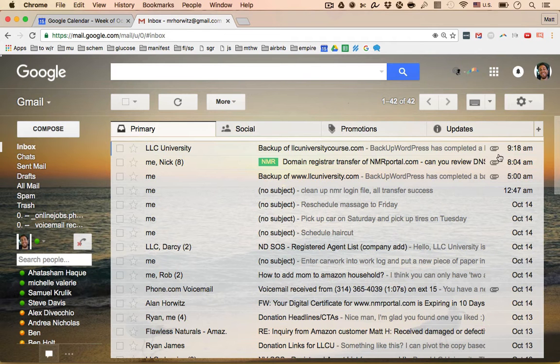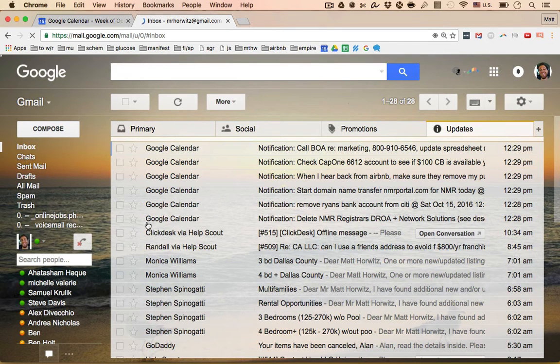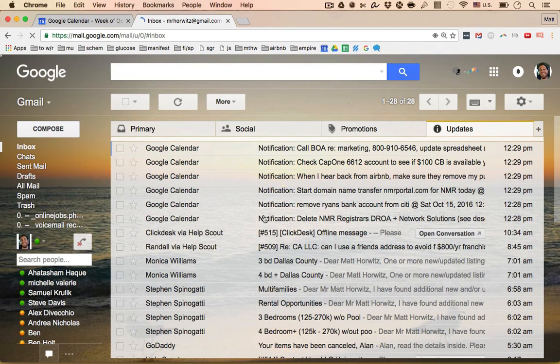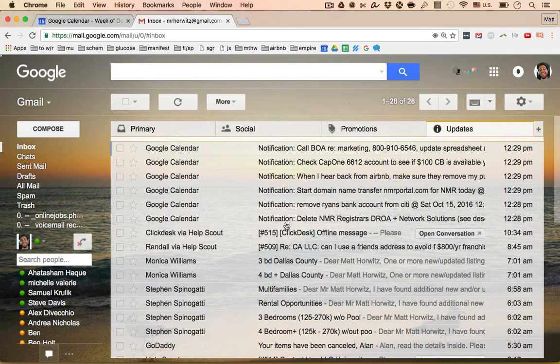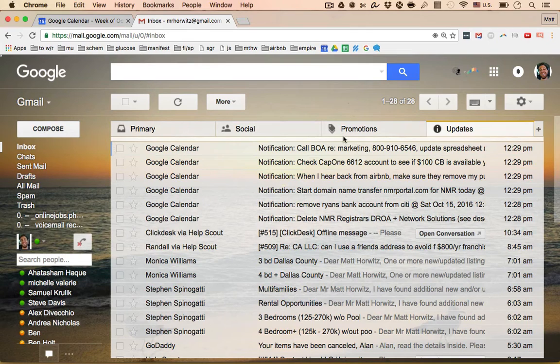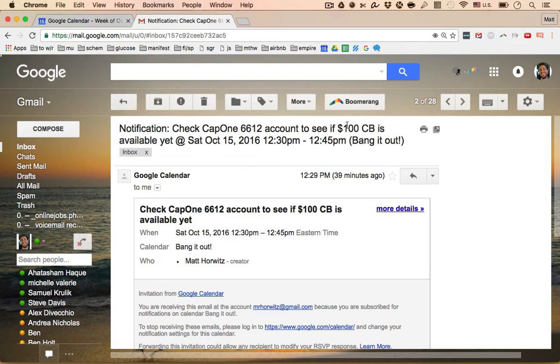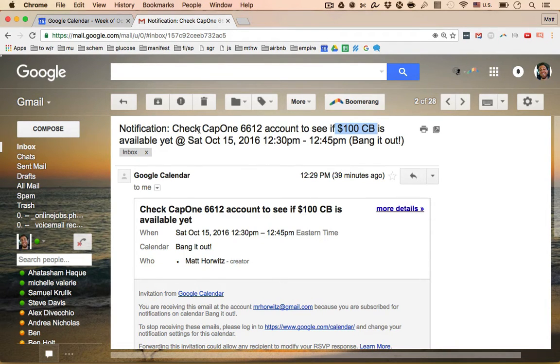So how it works is today, for example, a bunch of tasks popped up and you can see here in my email, I get them in email because that's kind of my central management thing. So you can see I actually got five things going on right here. So I'll show you one for example. I got to check my Capital One 6612 card to make sure that the $100 cashback is available. Like something like this is a to-do that if I had it written down somewhere, it would just get in the way.